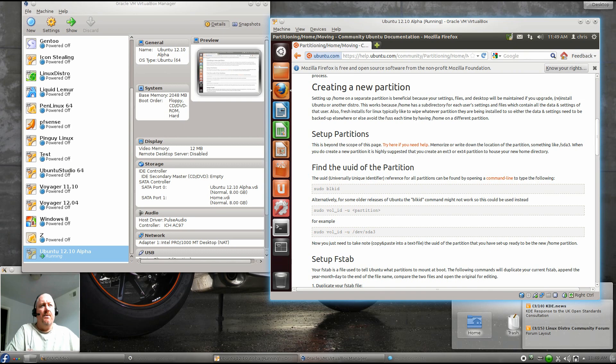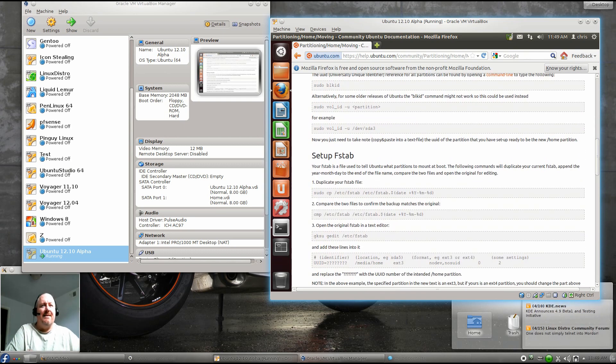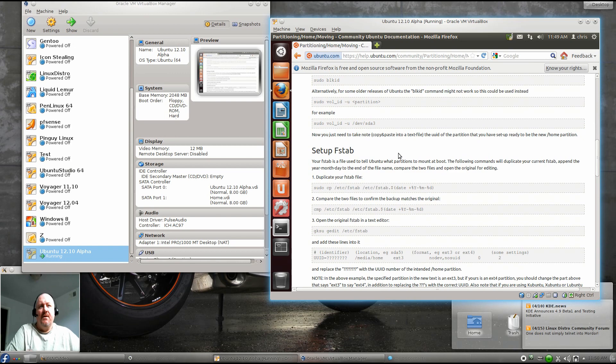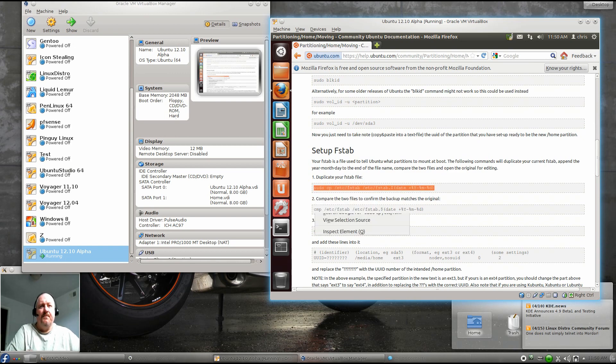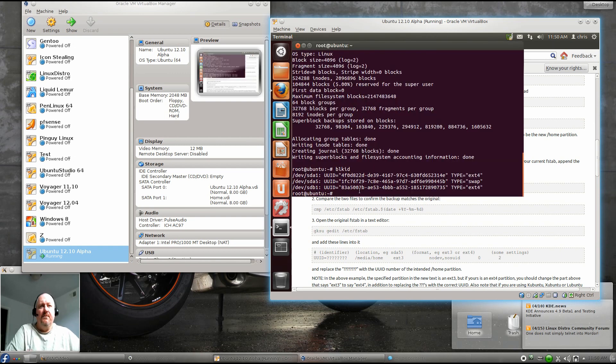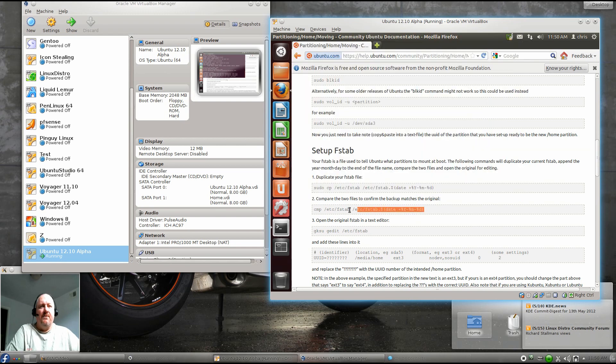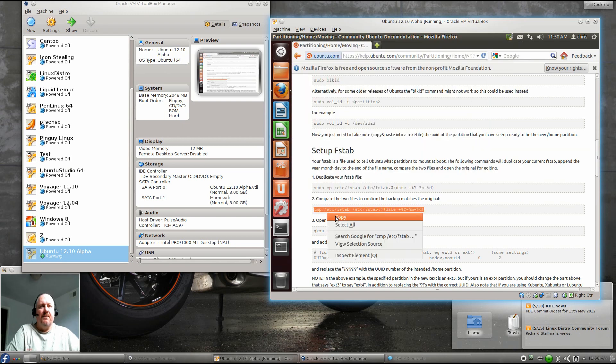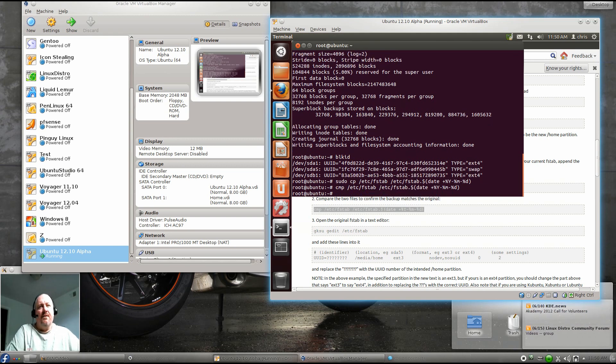Go ahead and close that and get it out of the way. We've done the first step, we've found our UUID. Now we need to set up our fstab. We're going to make a copy of it really quick. And we can just highlight, copy, and paste. Go back to our terminal, paste it in there. And the next line is to compare to make sure that we got a good copy of it. This would show an error if we actually got an error there, but we didn't.